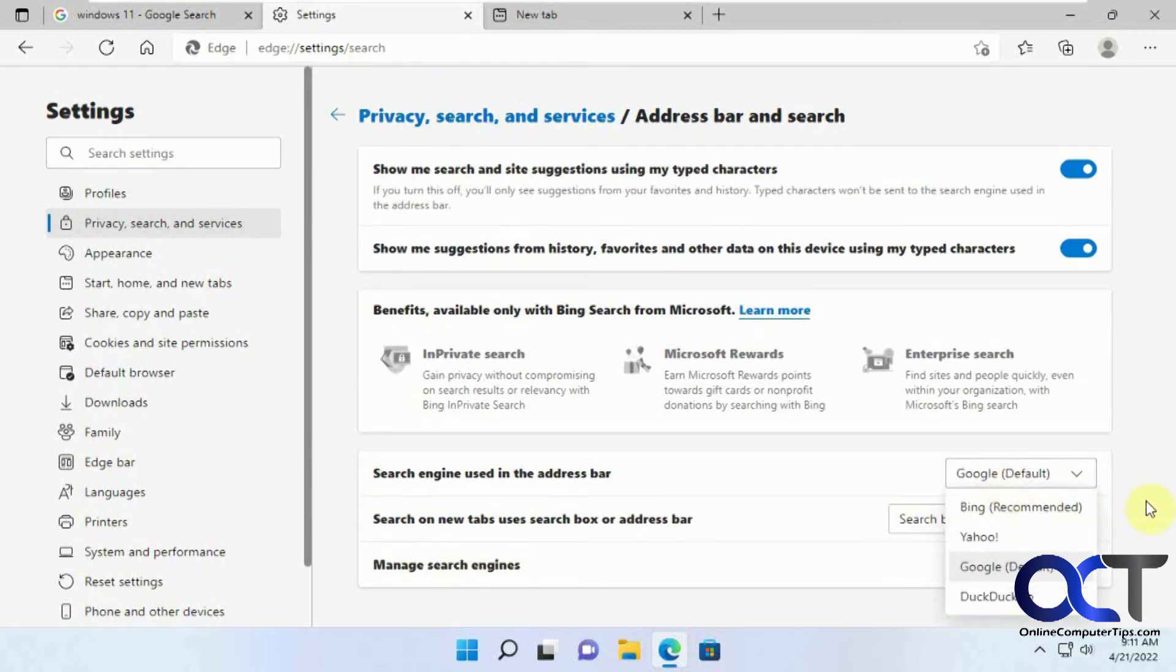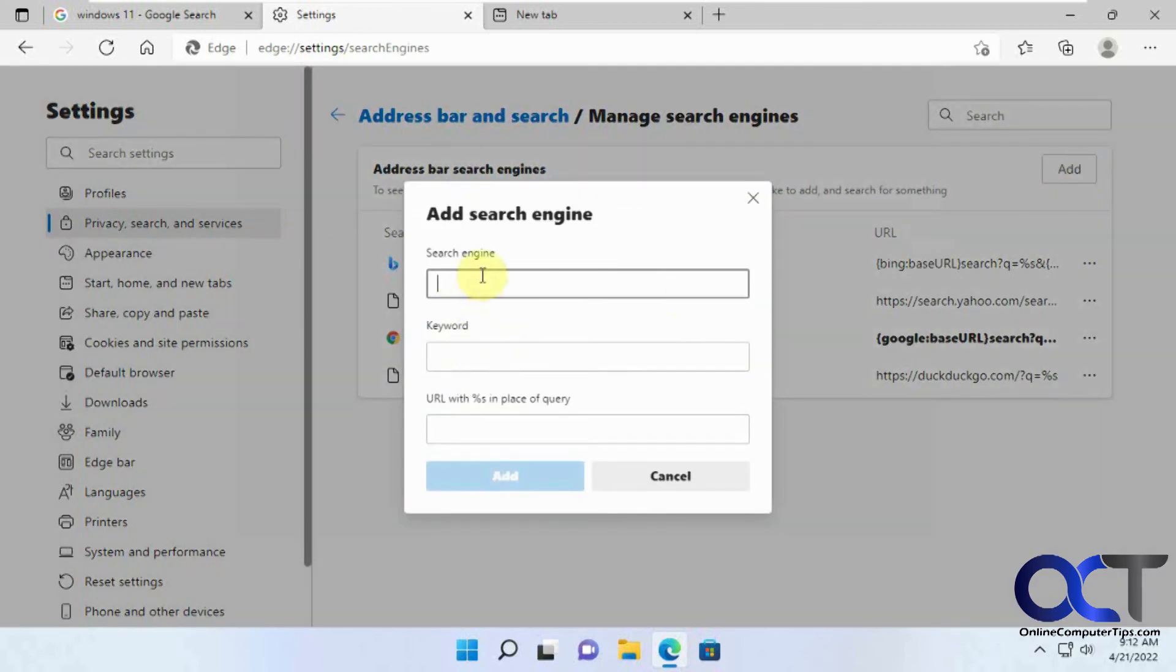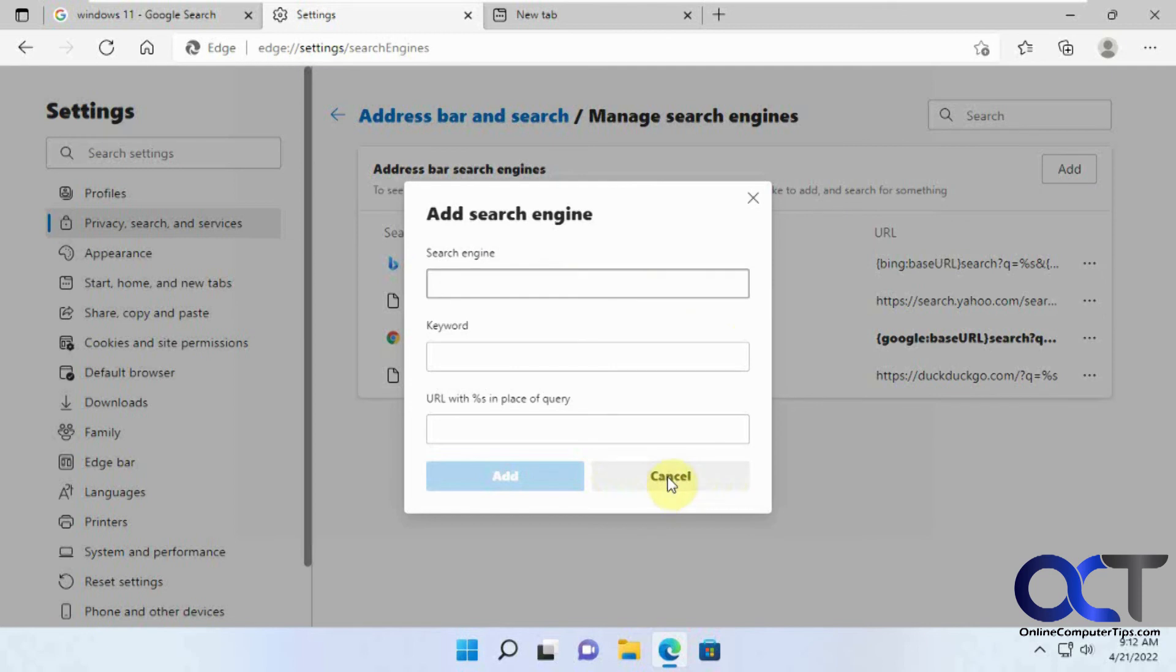If you don't like any of those four, you could click on Manage and then add your own. Just put in the name and website URL and you'll be able to use that in your address bar searches.